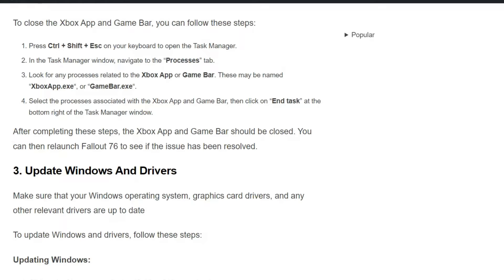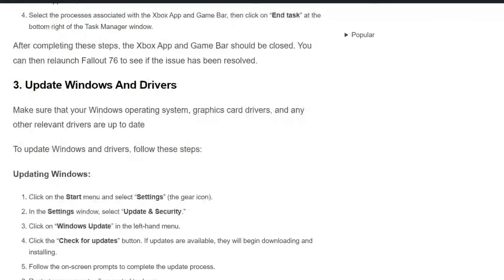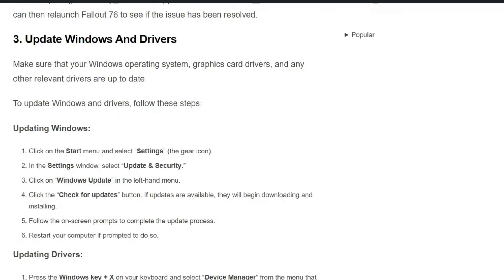Solution three: Update Windows and drivers. Make sure that your Windows operating system, graphics card drivers, and any other relevant drivers are up to date. To update Windows and drivers, follow these steps.